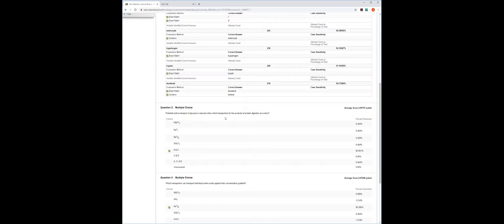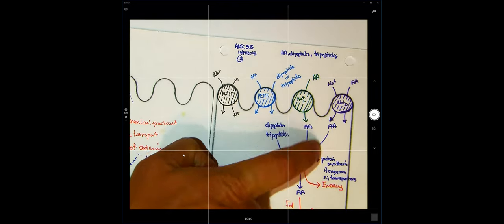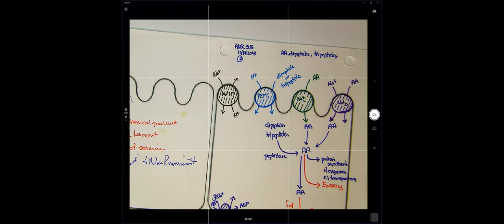Question two: potential active transport of glucose is reduced when which transporters for the products of protein digestion are active? The answer is A and C — PEPT1 and the sodium-dependent amino acid transporter. Both use sodium. By using sodium, they diminish the sodium electrochemical gradient, making it more difficult to transport glucose with SGLT1.